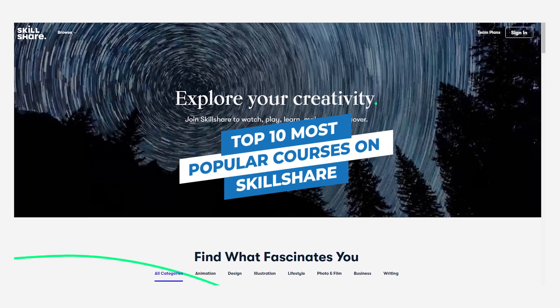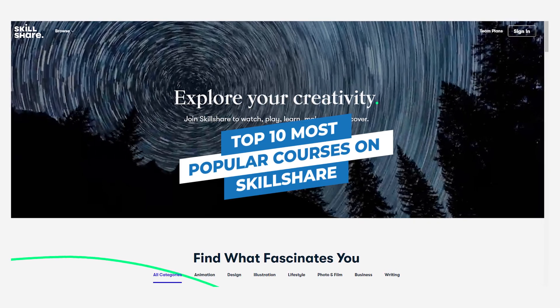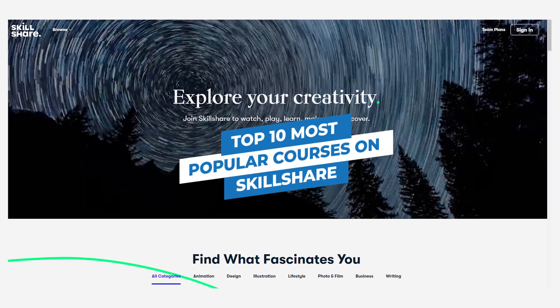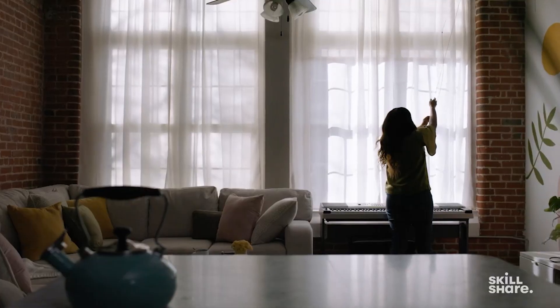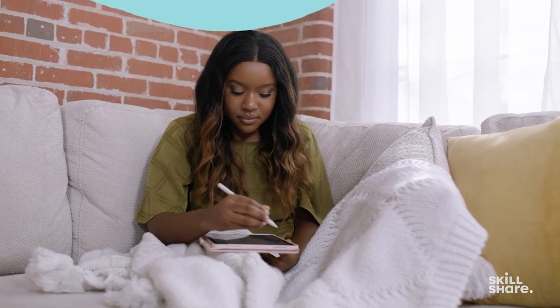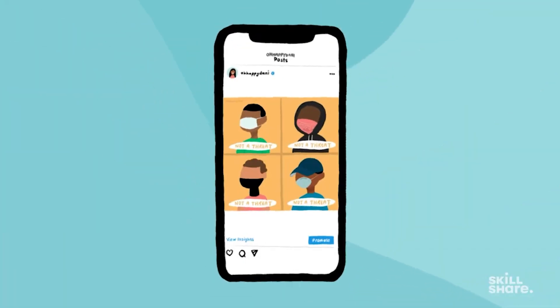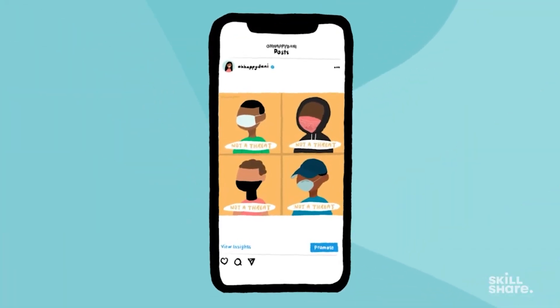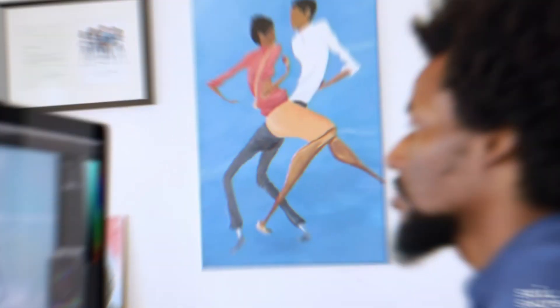Top 10 Most Popular Courses on Skillshare. Skillshare is an online learning platform where people can watch videos to learn new skills.